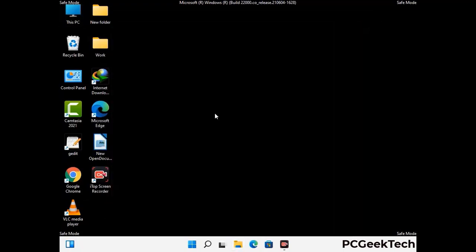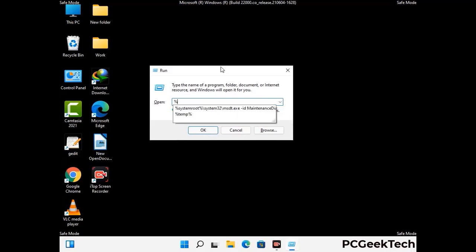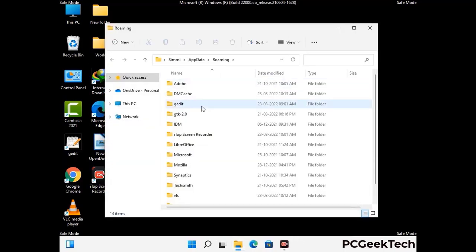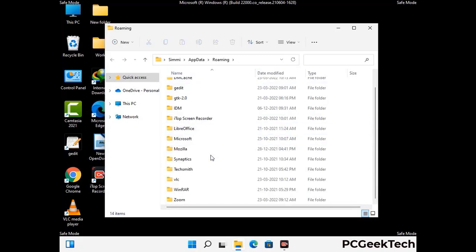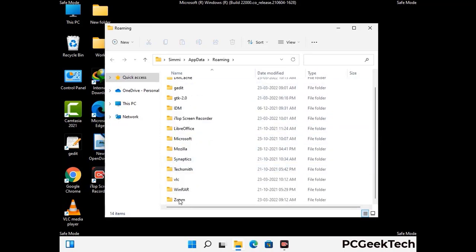Now we are going to remove virus-related files and folders from the computer. Press the Windows button and R button together on your keyboard to open the Run box. Type in %appdata% and then press Enter. Now find and remove any suspicious files or folders related to the virus, and also look for any files created at the time the virus attacked your PC. Be careful and don't remove any important folder.